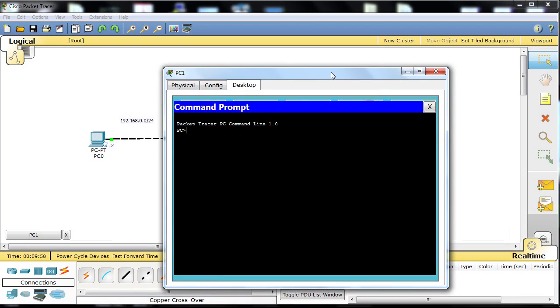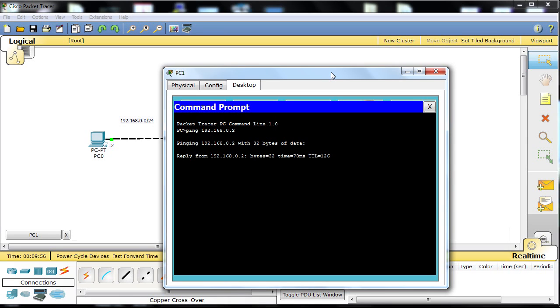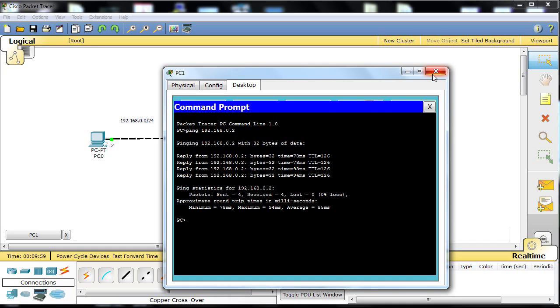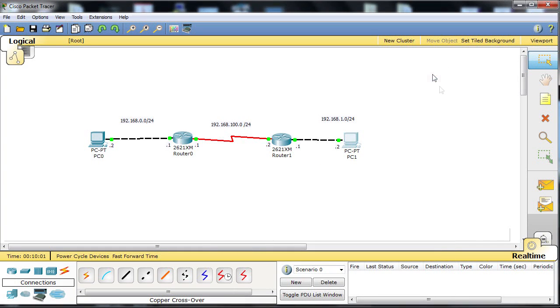And just from the other end for completeness. Type in the ping command again, 192.168.0.2, and again we're getting replies back. Fantastic. We've configured it correctly.